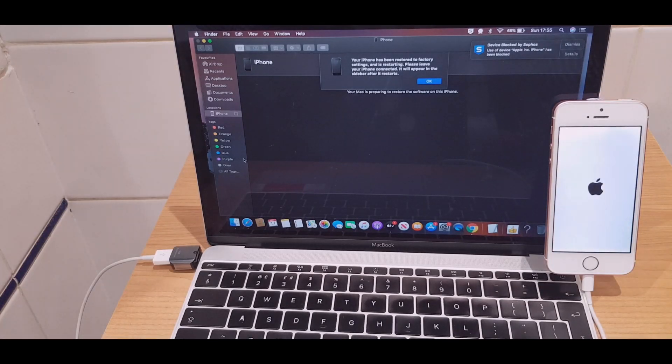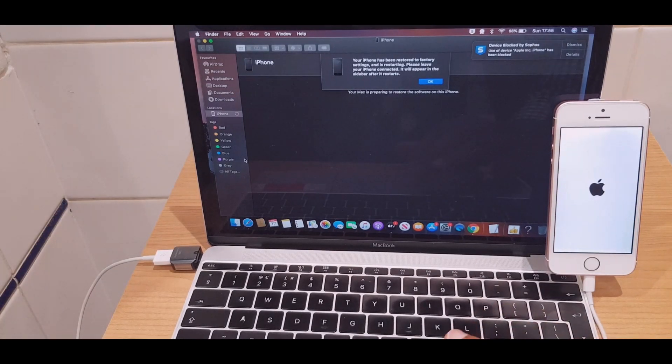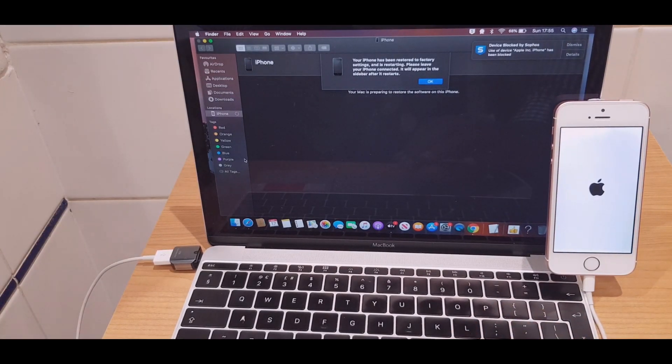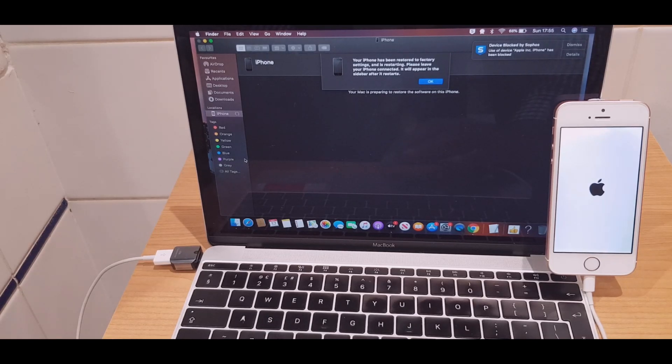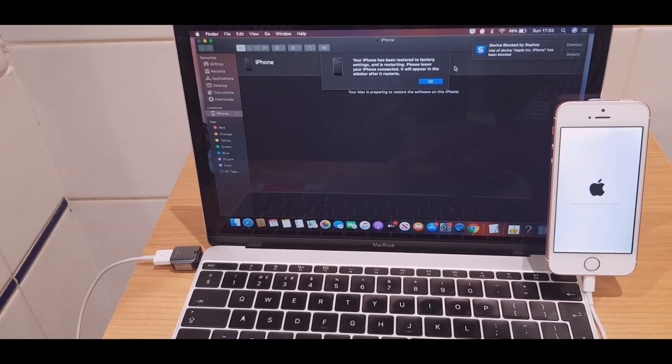Right, it says your iPhone has been restored to factory settings and is restarting. Please leave your iPhone connected. It will appear in the sidebar after it restarts.